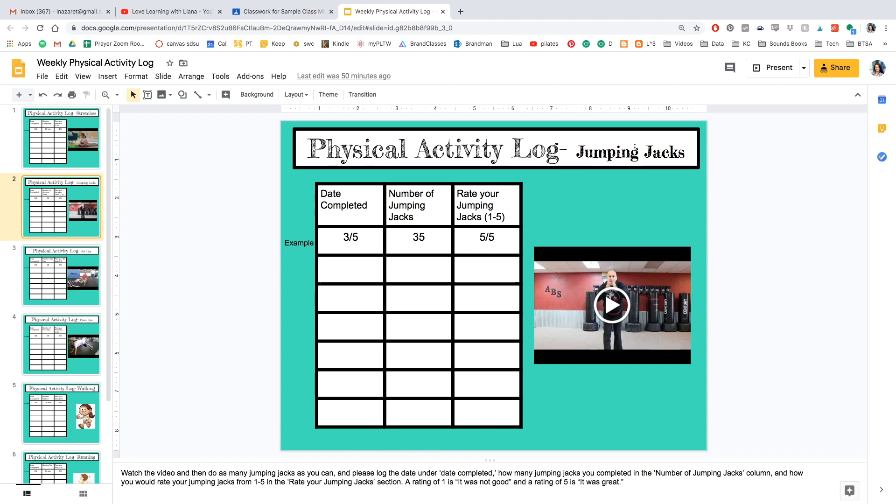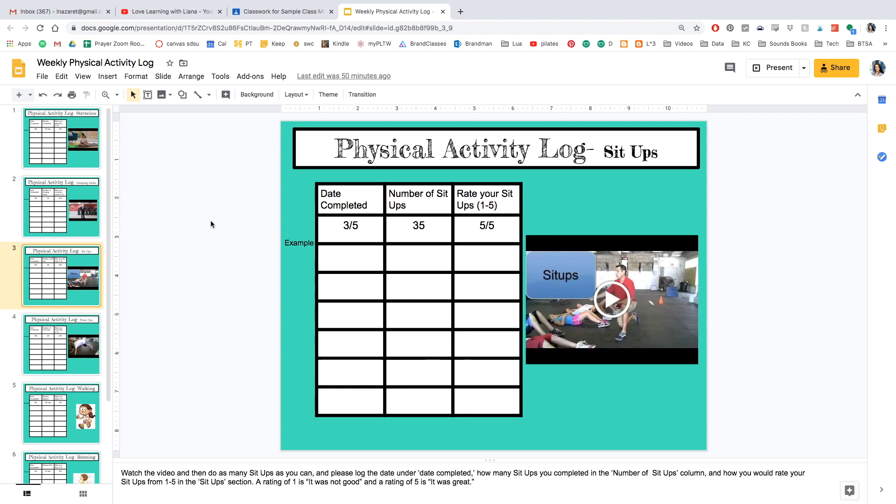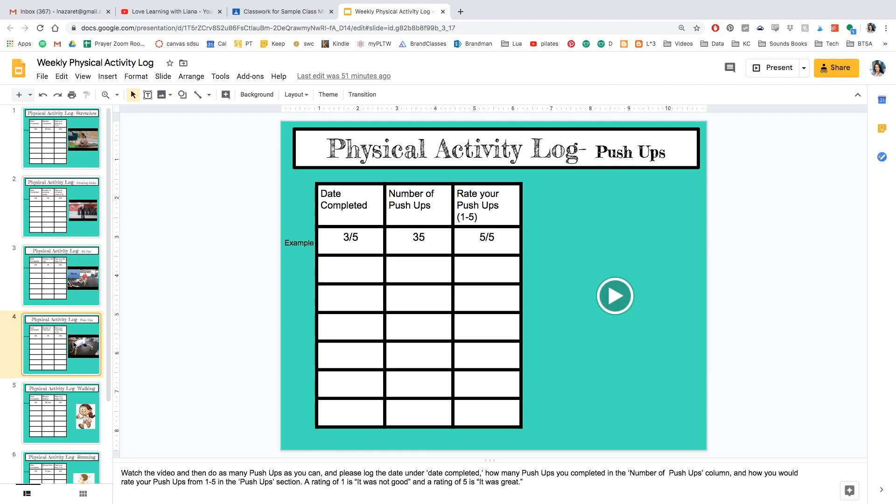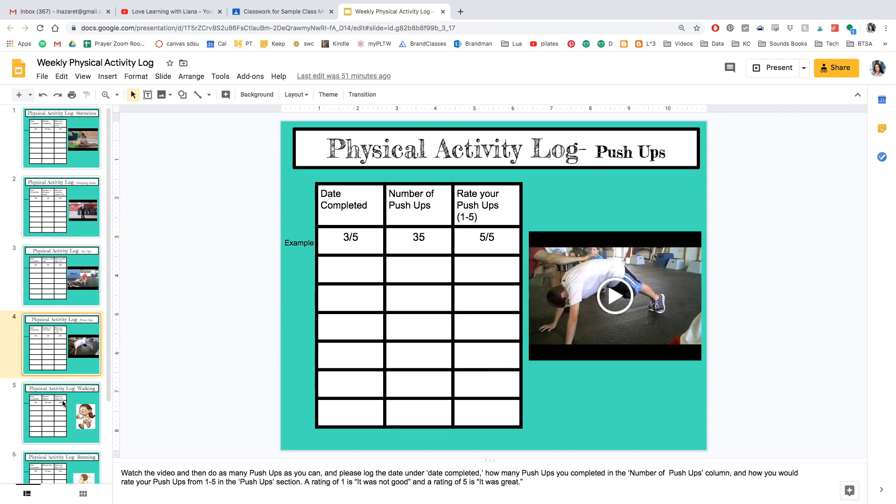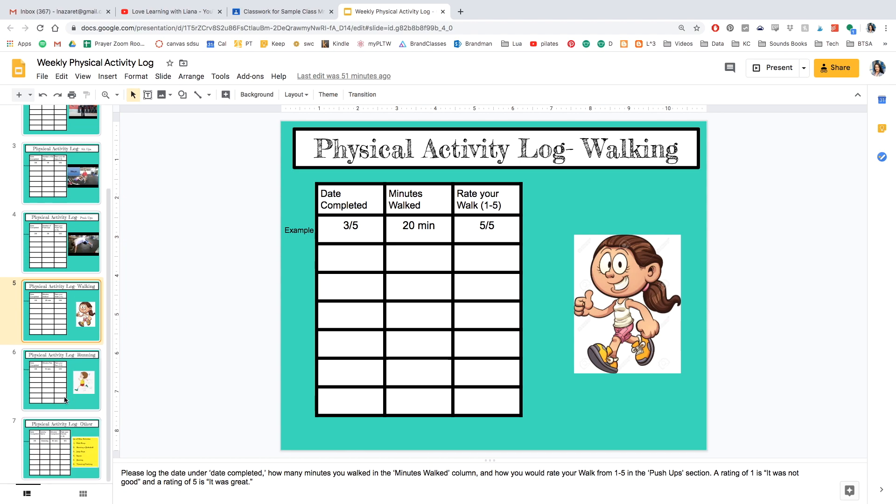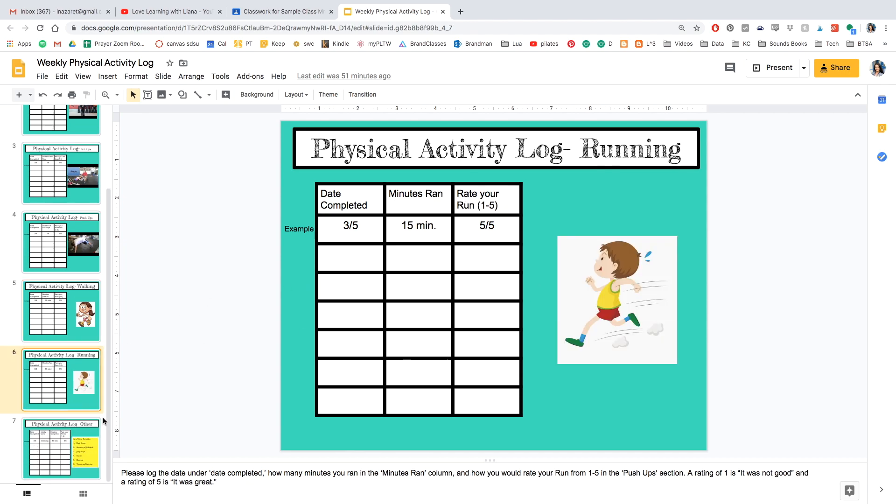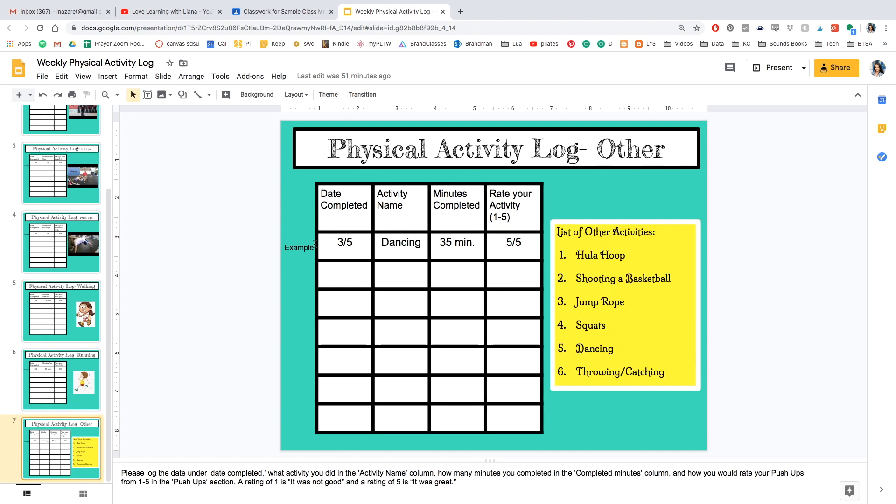And every page, once I go down, is different. So this one is for jumping jacks and a video, sit-ups and a video, push-ups with a different video, walking, running. And I also have a page for other activities. So I know my students are doing stuff with their family, and I want to make sure that I give them a list of activities that they know they can log in this physical activity.